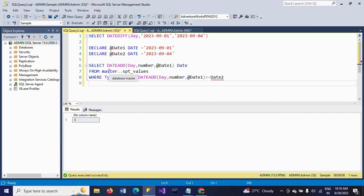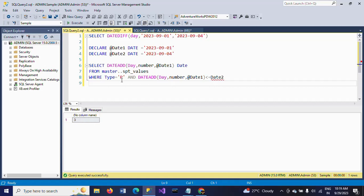Here we need to mention the type. The type column in SPT_values indicates the purpose of each row. The 'P' type in the SPT_values table typically refers to parameter or placeholder rules. These rules are not used by users for generating sequences, but are included in the table for potential future use or as placeholders.